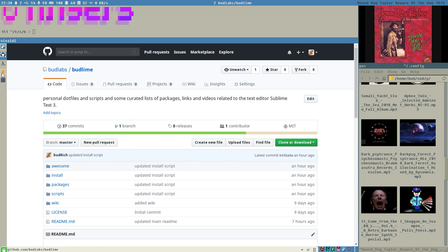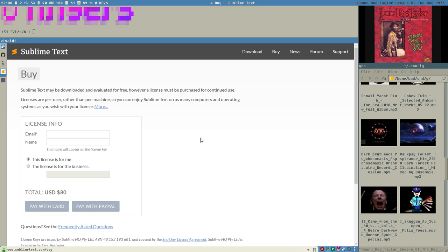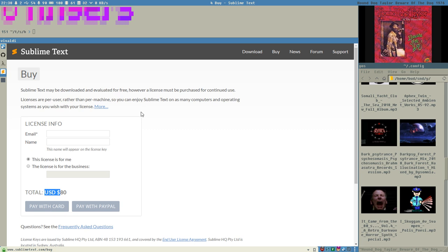Let's talk about Sublime. It's not free. It's not open source. It costs $80 for a license, but it's free to try. The evaluation time is unlimited, at least for now — it's been that way since Sublime was released and will probably always stay like that, but I can't vouch for it.